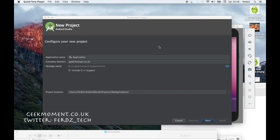Okay people, I'm back. This new video is about creating basic lists on Android using Android Studio 2.2.